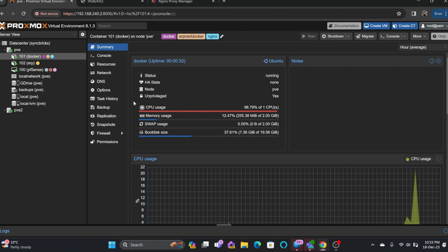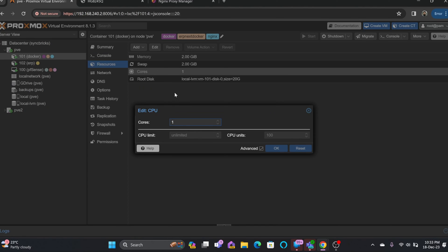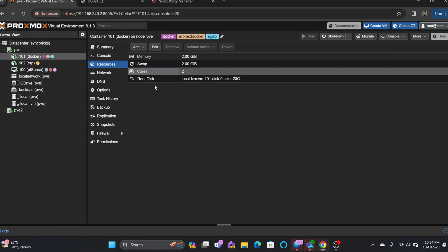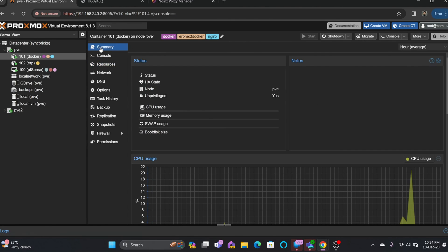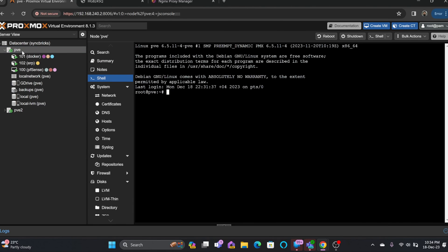This way you can increase the disk size. I'm currently using one CPU here, and I can increase that as well. Going to Resources, the CPU core is set to one — I can change it to two. Now two virtual CPUs are being used, and this change is applied in real time.